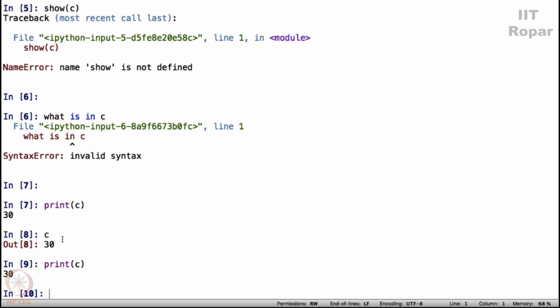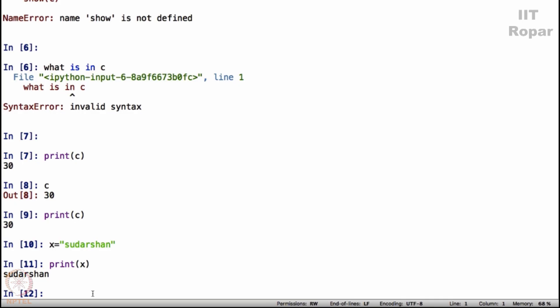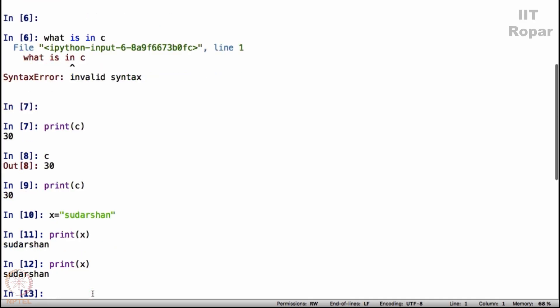Now, if I say x is equal to, within quotes, Sudarshan, and I say print x, just the way I said print c, I say print x, it will show whatever is in x. So you must be wondering why should I say print x? I can directly type Sudarshan here. If your point is to display Sudarshan, simply type Sudarshan here.